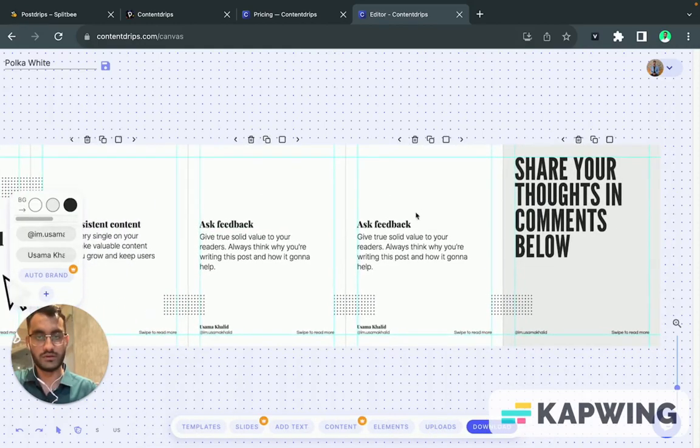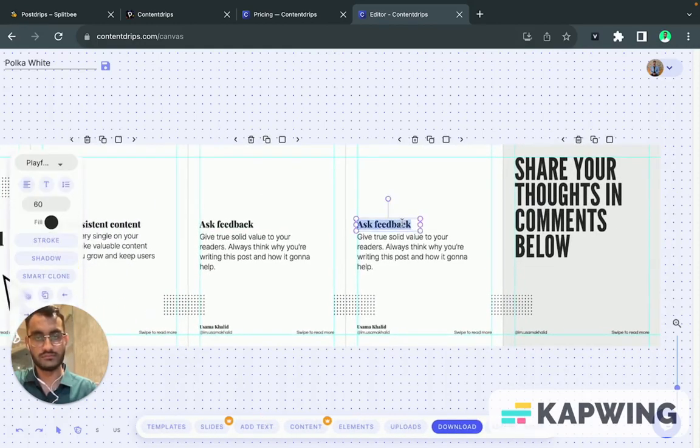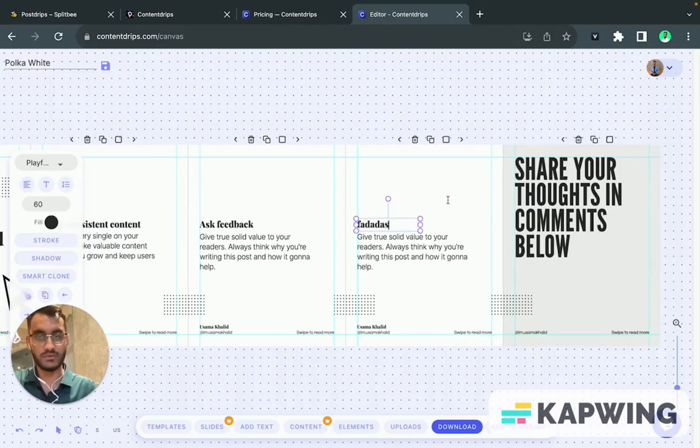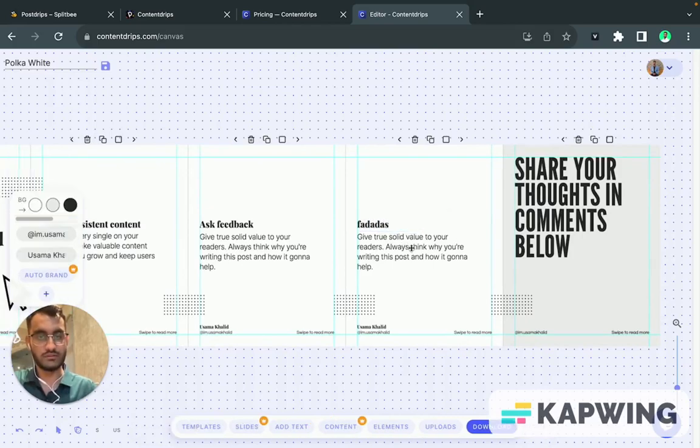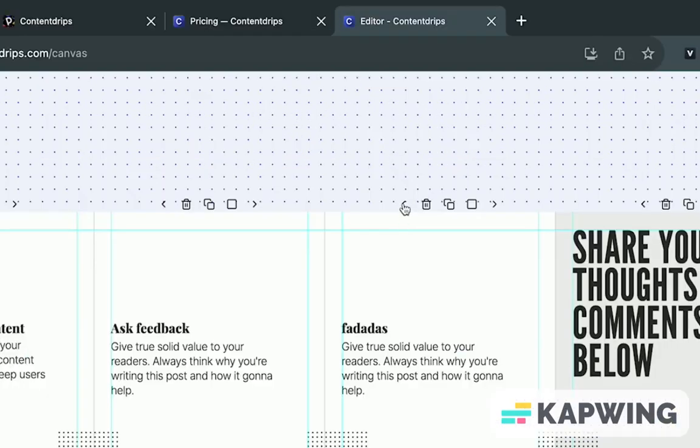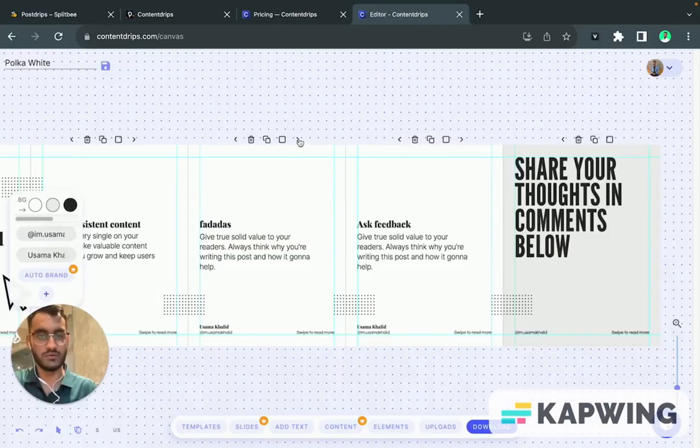So similarly you can also change the position as well. Like if you want this slide to be here, you just click on this arrow icon and it will change the position for you.